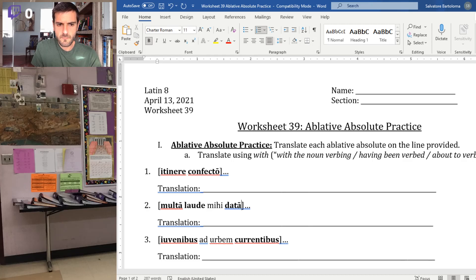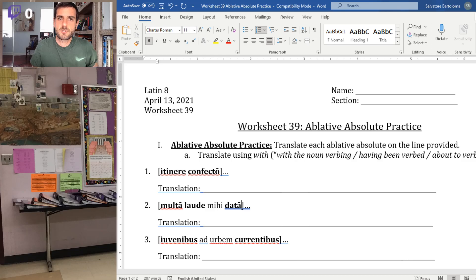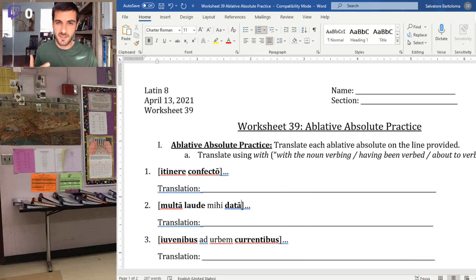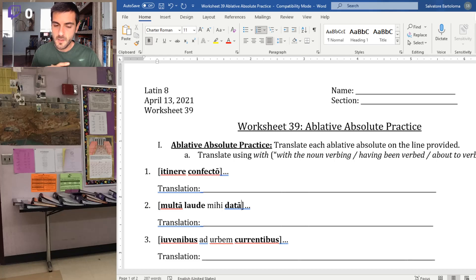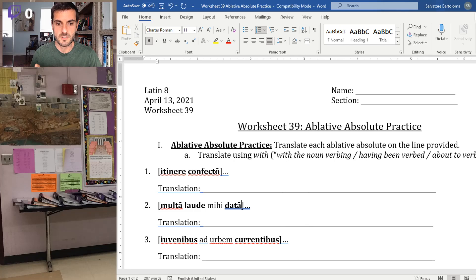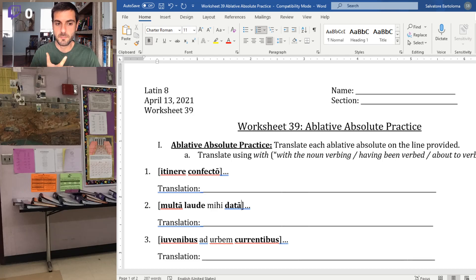Ablative absolutes — background information. This is an extra clause that goes at the beginning of a sentence to inform the main clause and give context as to what's going on. When we translate, we want to stick with this stock translation: we start with the word 'with,' then translate the noun, then the participle — very important to do it in that order.